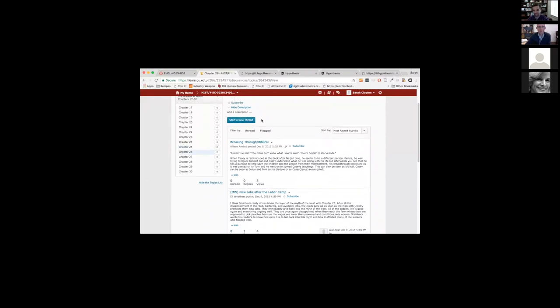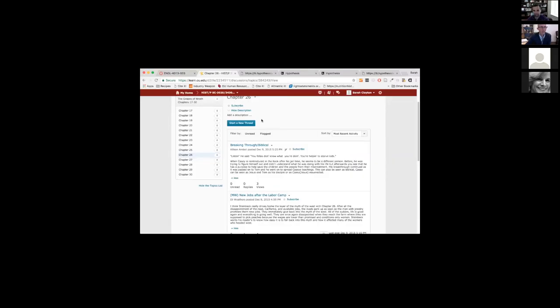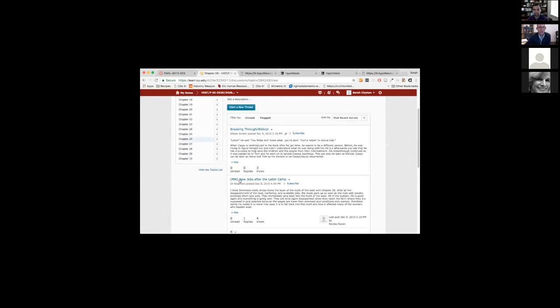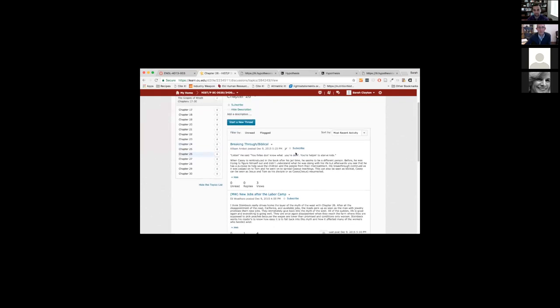They tried this the year before using a discussion board — an interface where students would write out the text they found in the book and then write comments on it — and it didn't go as well as they liked. After hearing about Hypothesis from their Center for Teaching Excellence, they planned out the course centered around it. They had three in-person class sessions on Hypothesis, asking students to go in, write comments, and tag all of the layers they found.